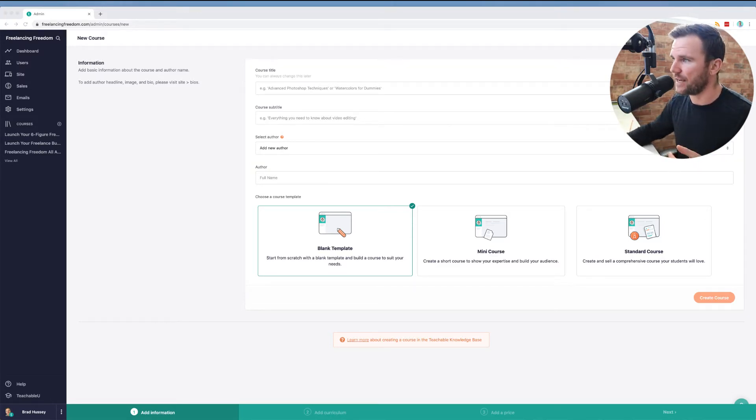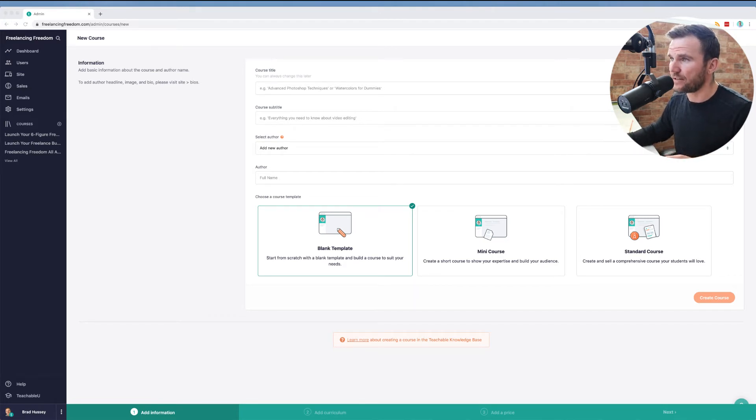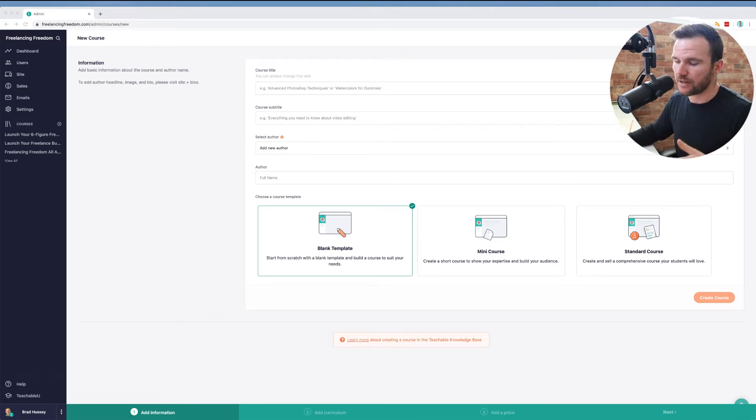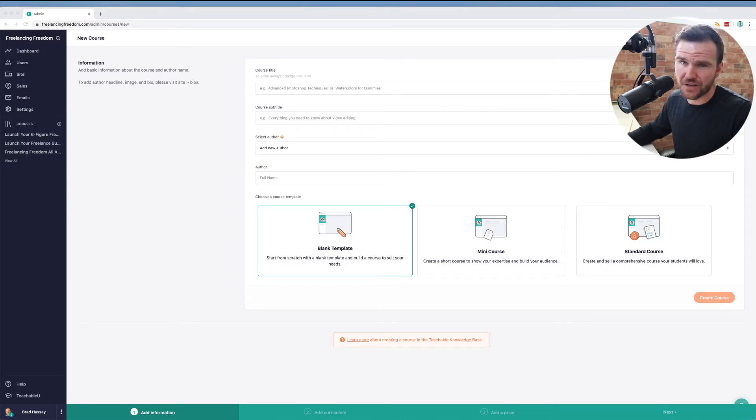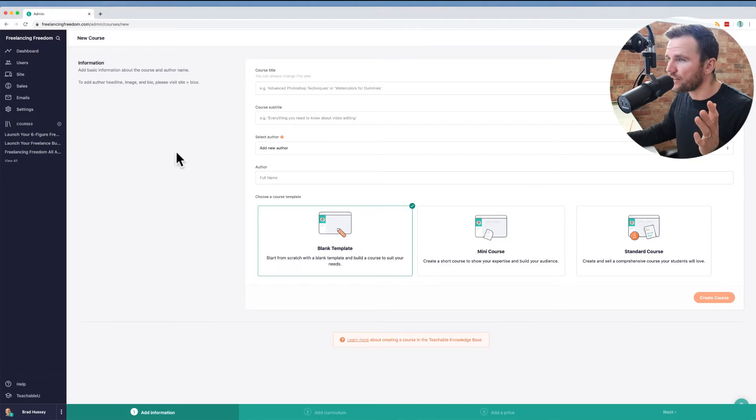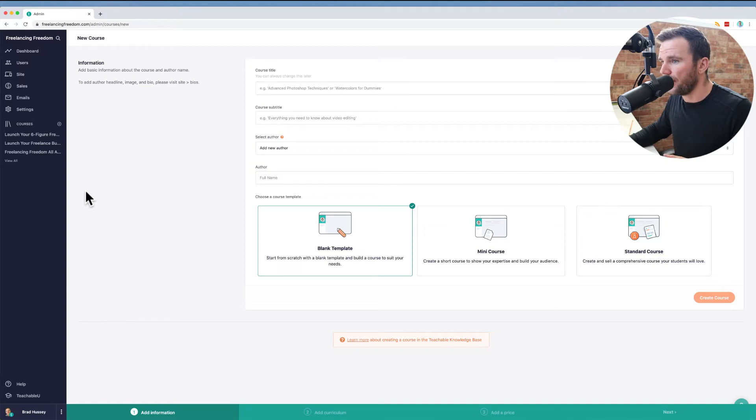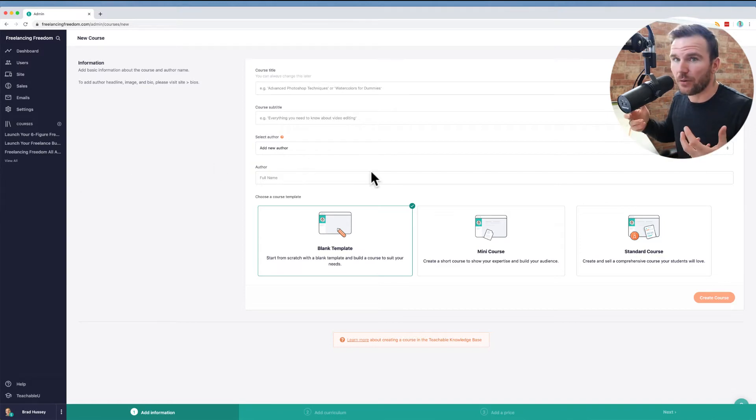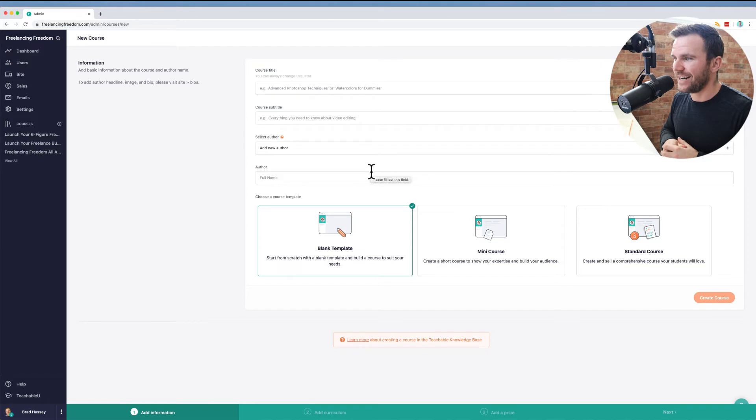You can set up a membership site in Teachable. So bradhussey.ca/teachable, that'll get you started. That is my affiliate link. So if you do sign up, I'll get a commission at no cost to you just to be clear on that and how that works. Anyway, so this is just my dashboard here in Teachable. And I'm just going to create a really quick course and turn it into a membership.